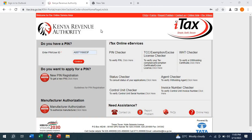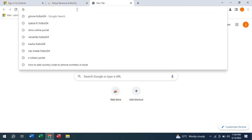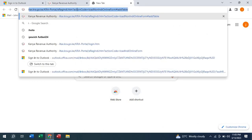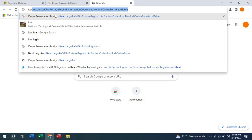What you need first of all is to look for the iTax portal on your gadget, be it a phone or a laptop. You just need to come to the iTax KRA portal here.